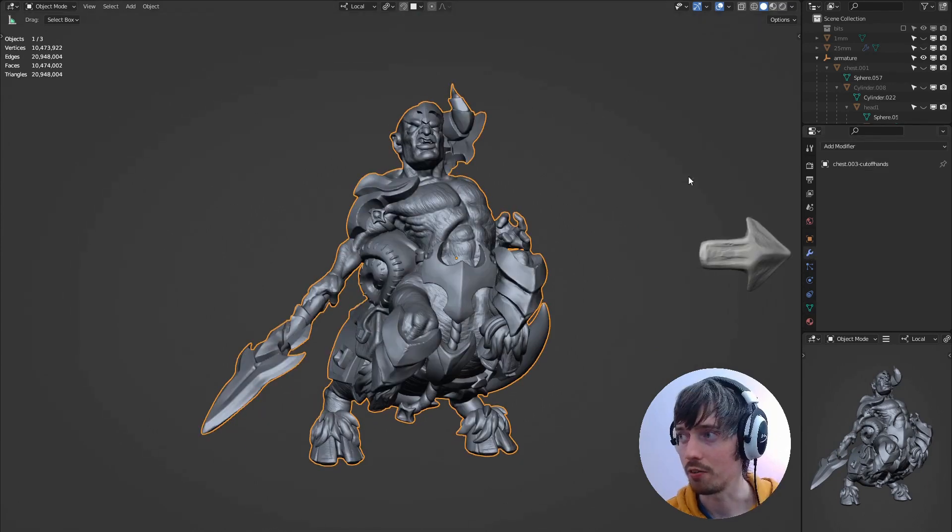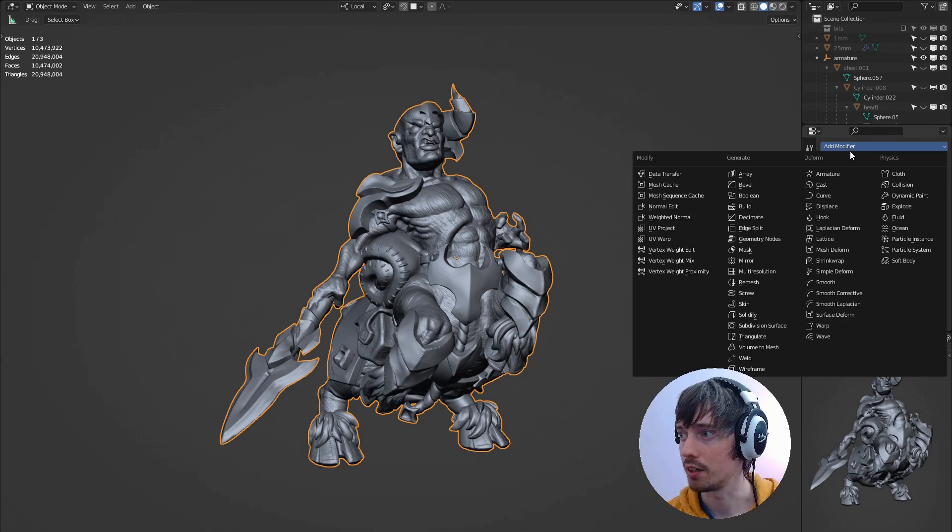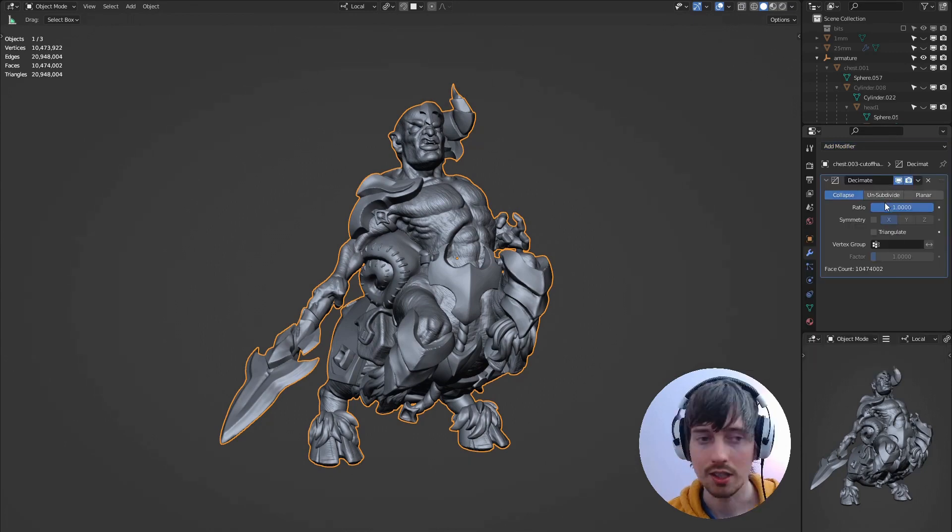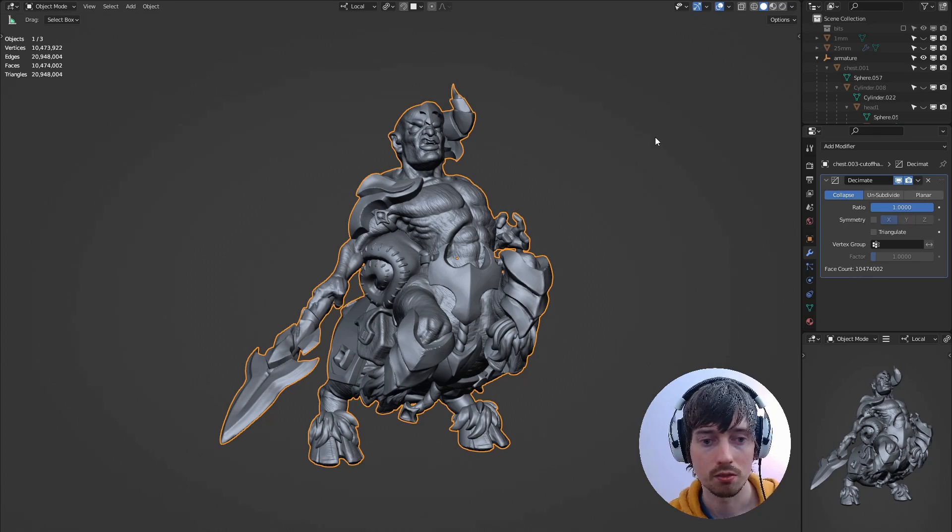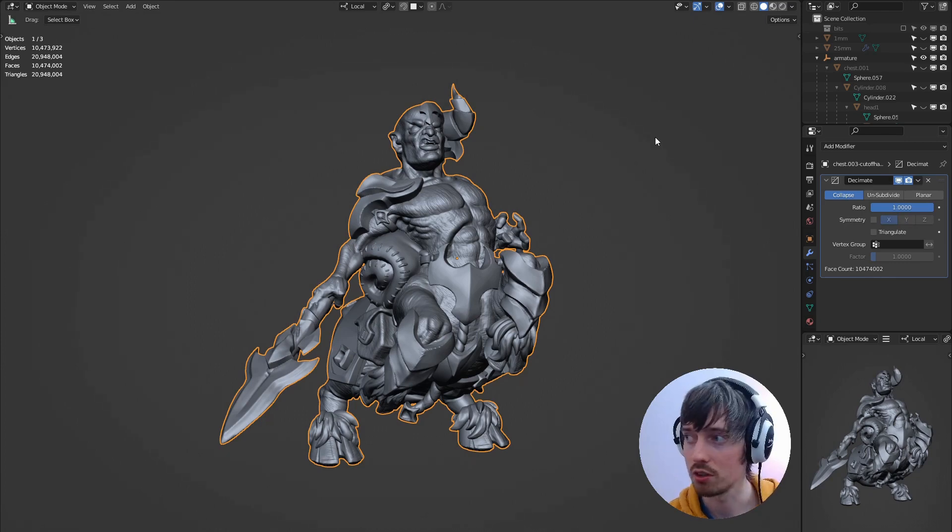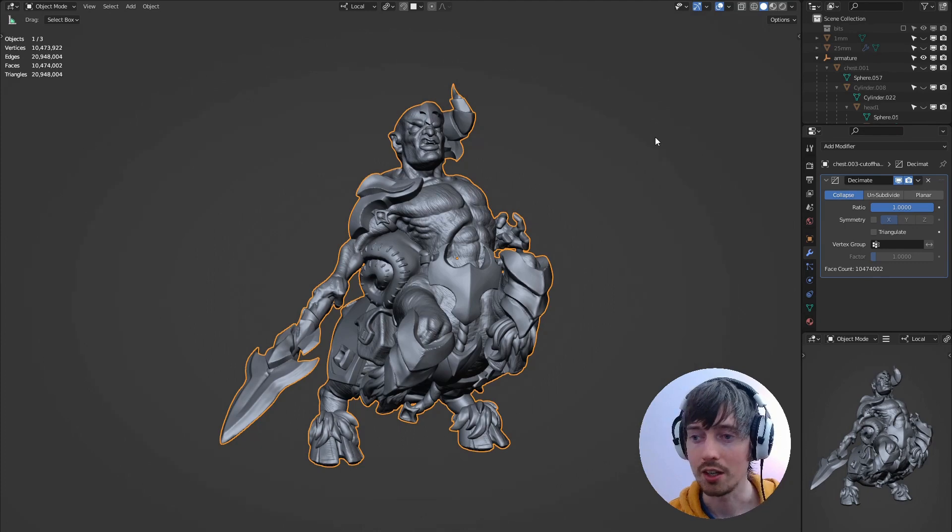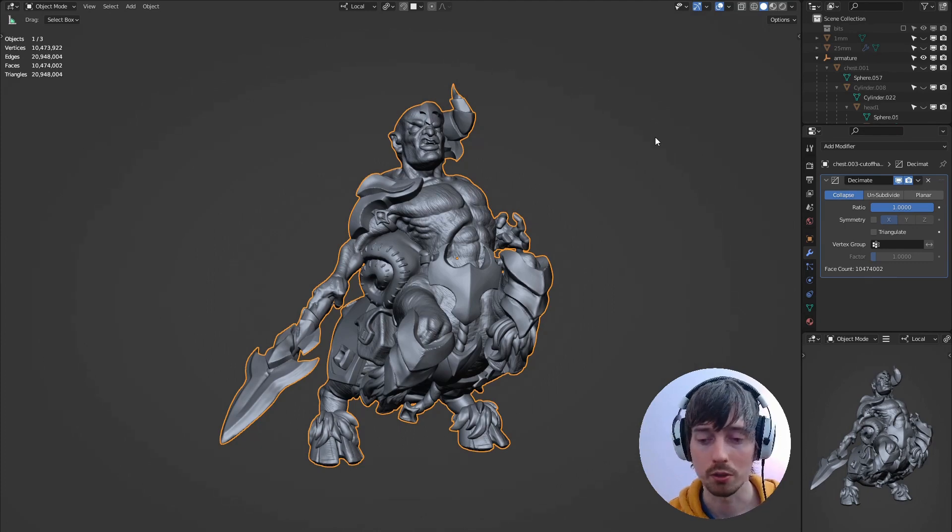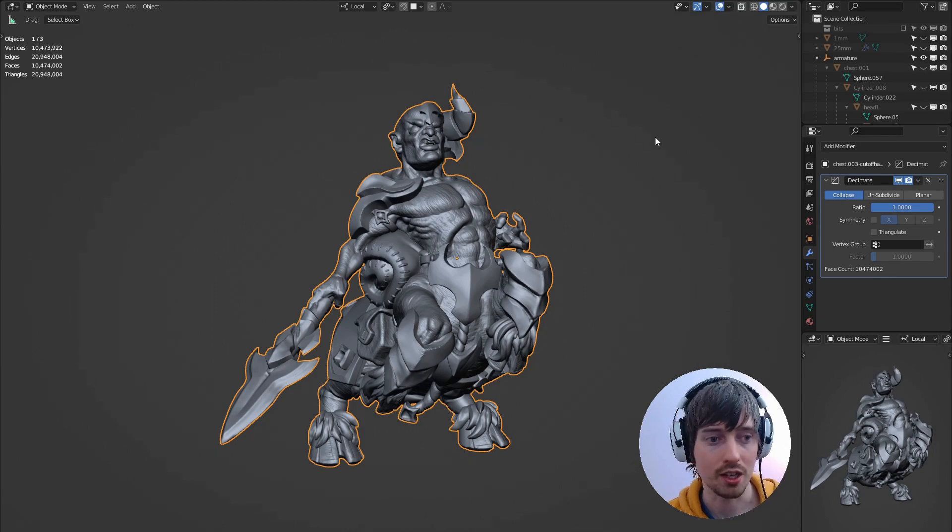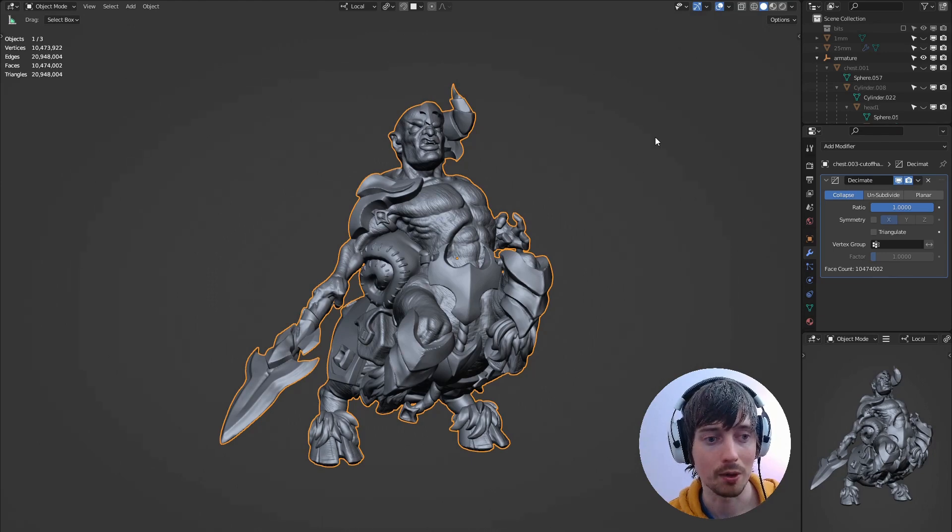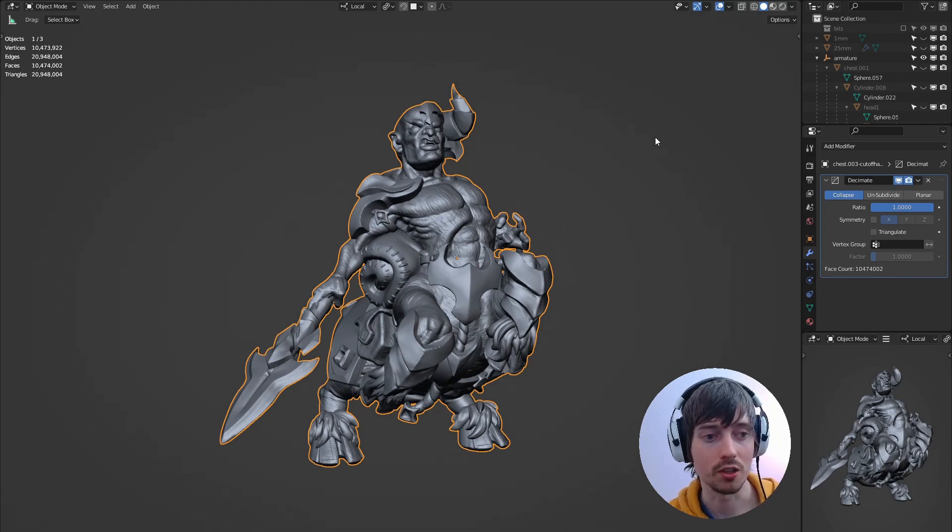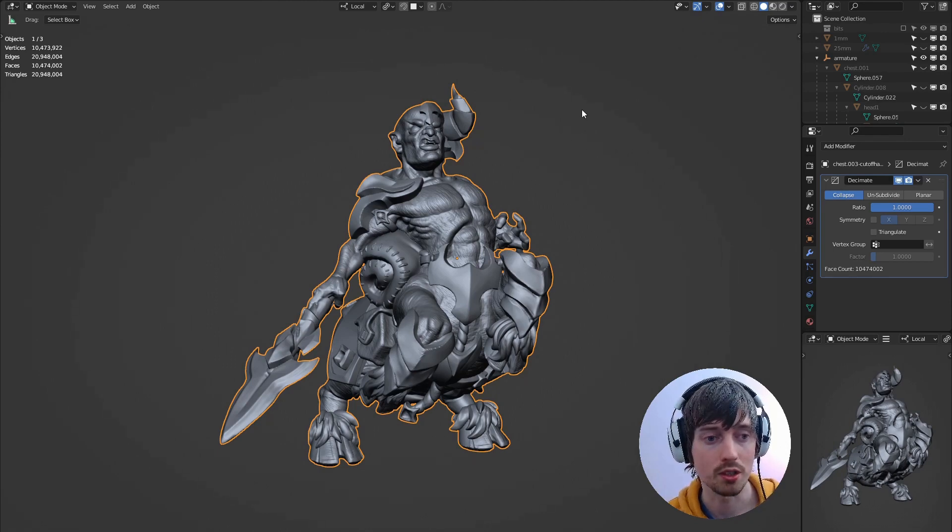So if we go to the modifiers area and we add a decimate modifier you can see that there's a ratio here. We want to change this to less than one. That determines how much it's going to decimate the model by. You might want to experiment with what works well for your model but I find that 0.07 gives me a good result. It's quite a small file size usually about 50 megabytes but also maintains all of the detail that I need for a 2K printer.